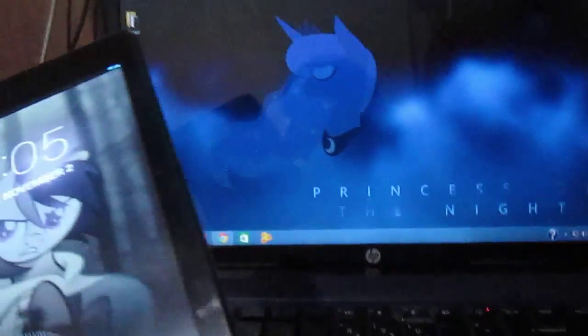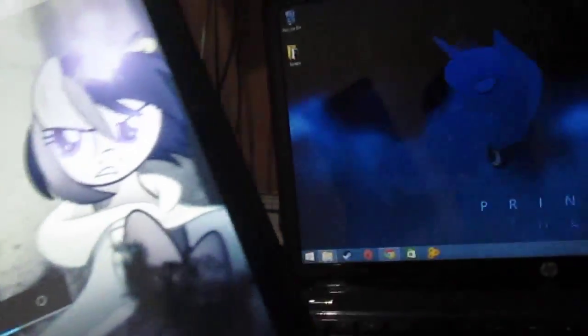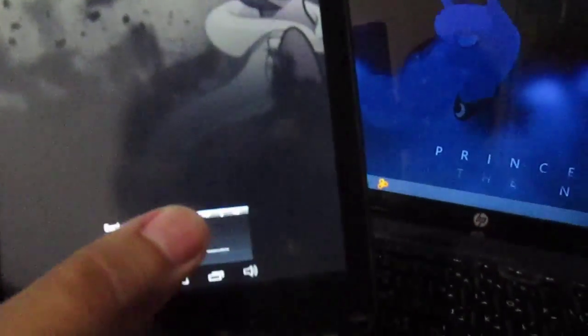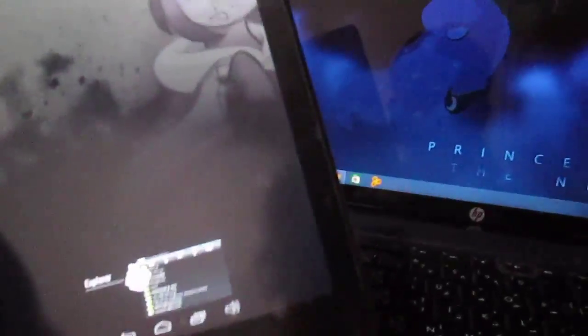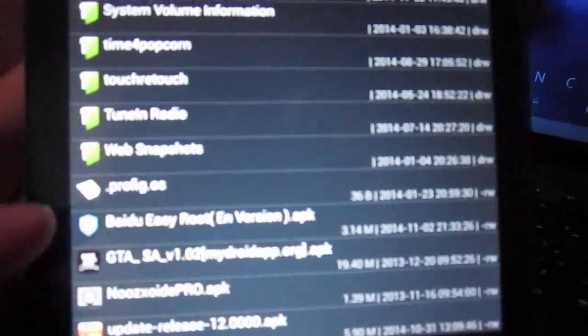First, download the app called EasyRoot and put that thing on the SD card. I'm going to show you. I'm going to put the link down in the description of this video.